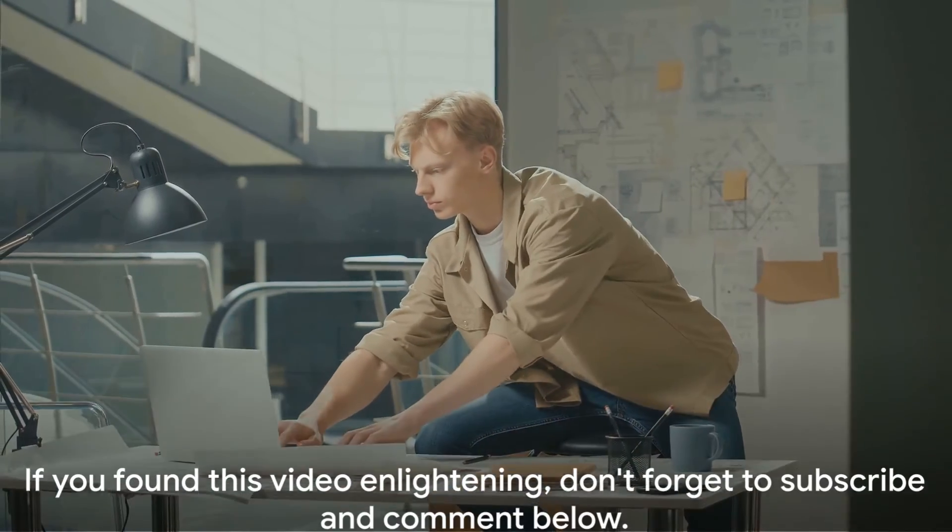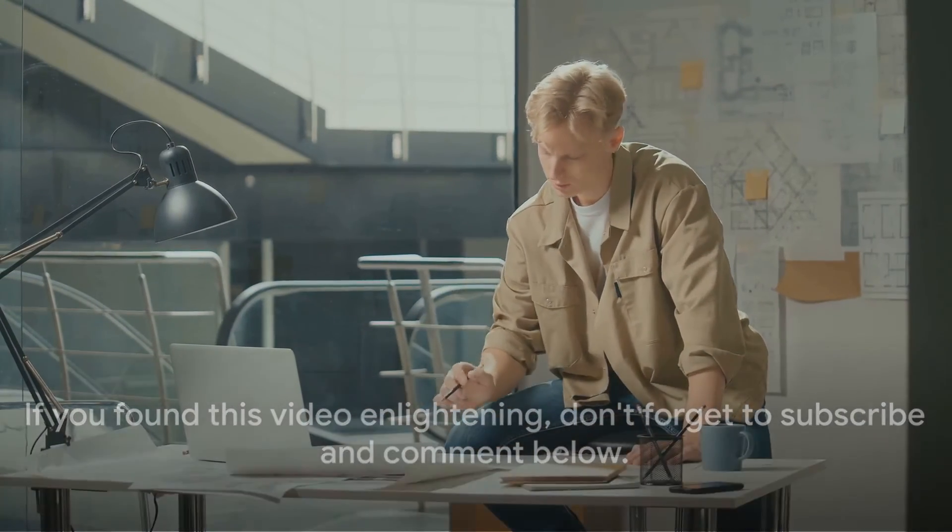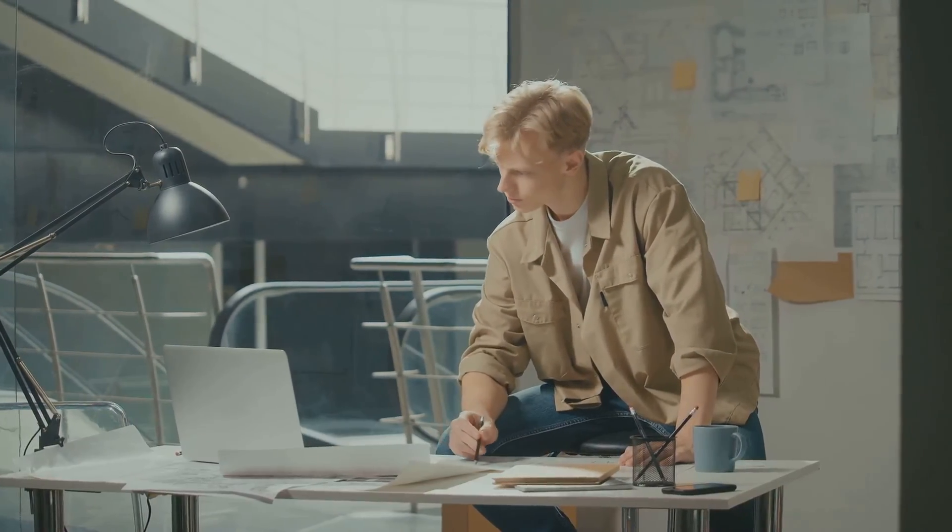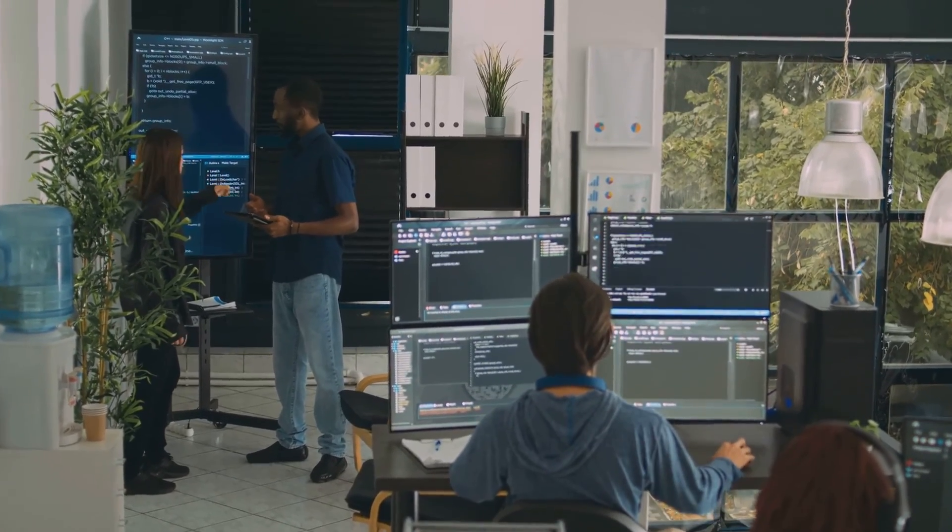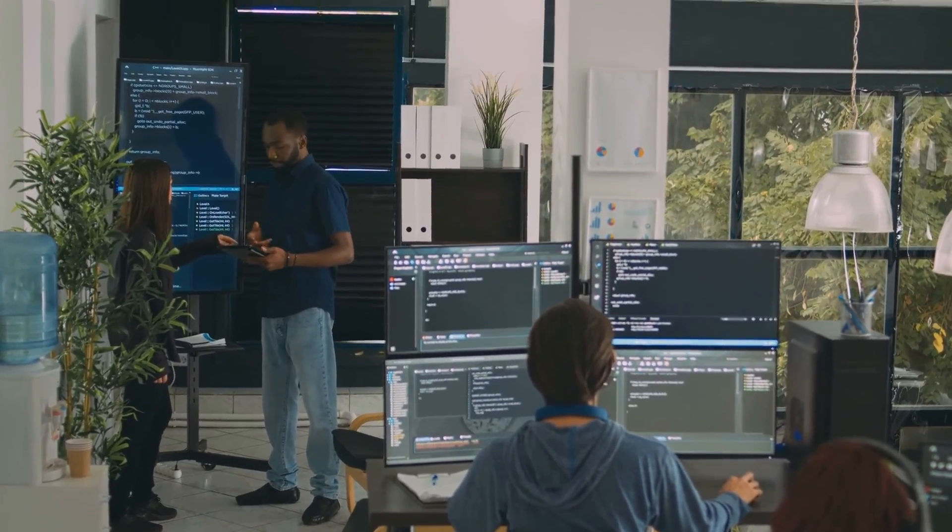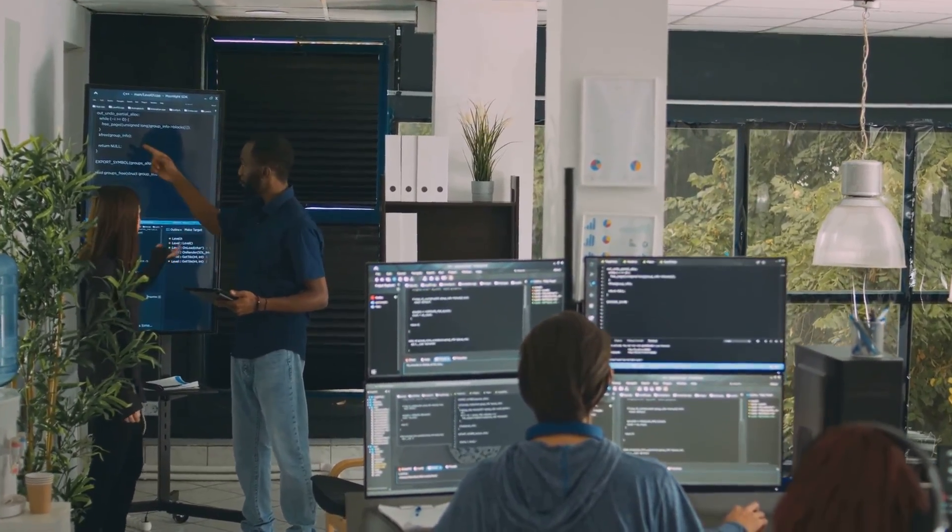If you found this video enlightening, don't forget to subscribe and comment below. And why not check out our other videos for more insights into fascinating careers?